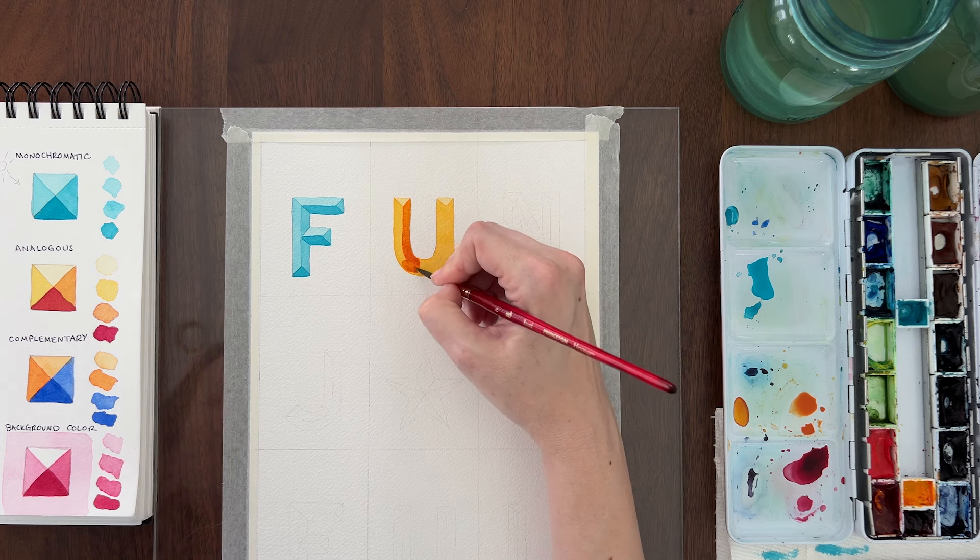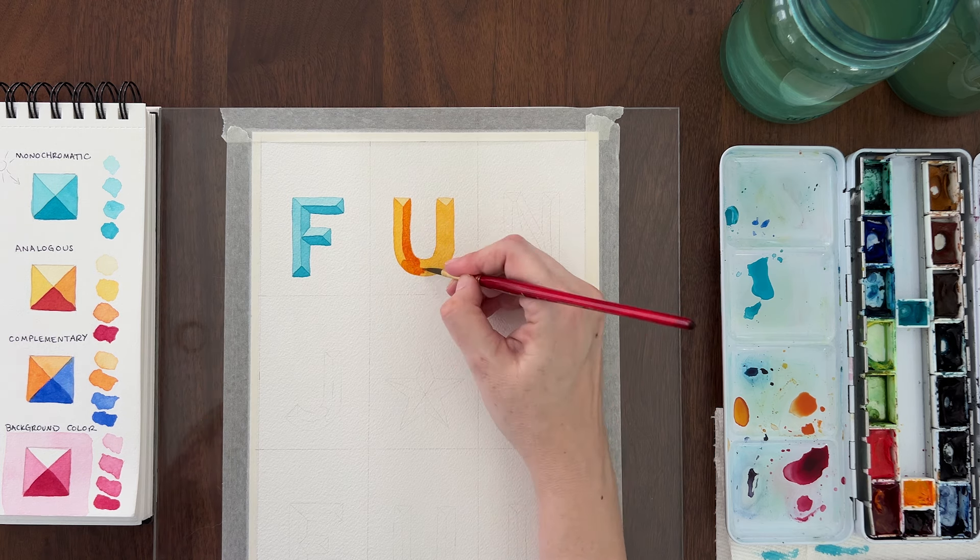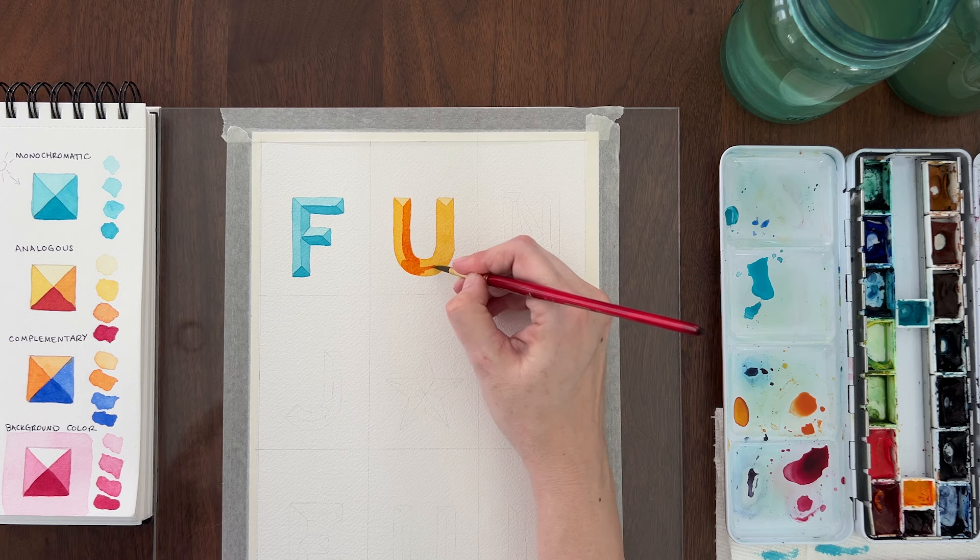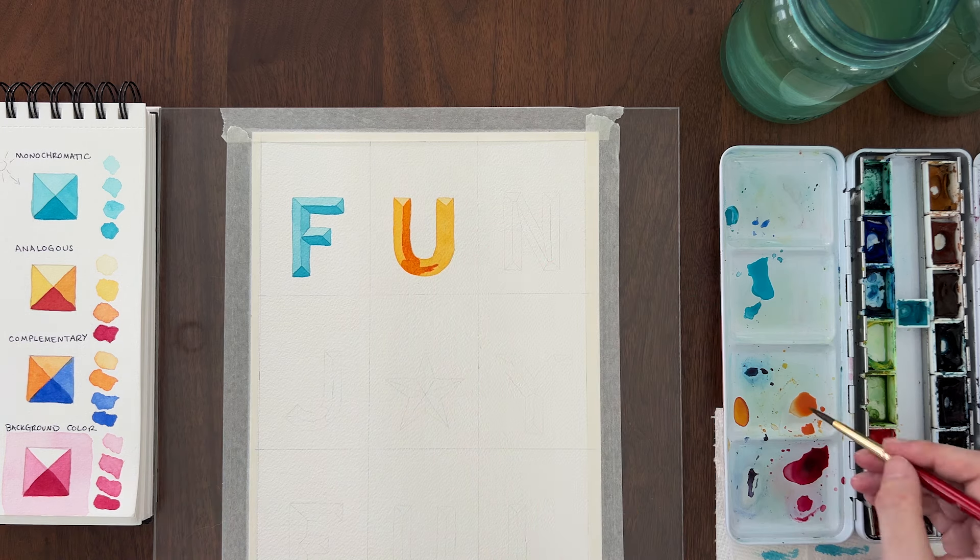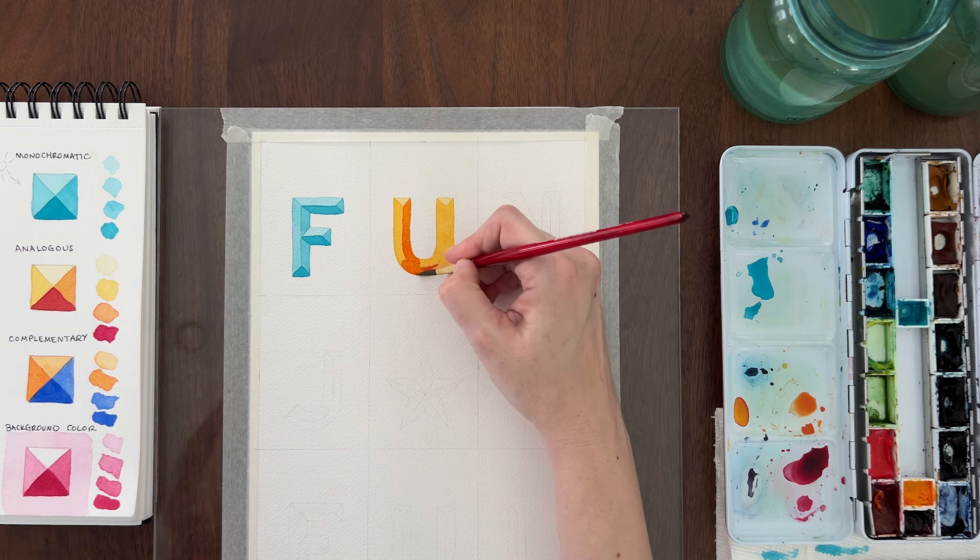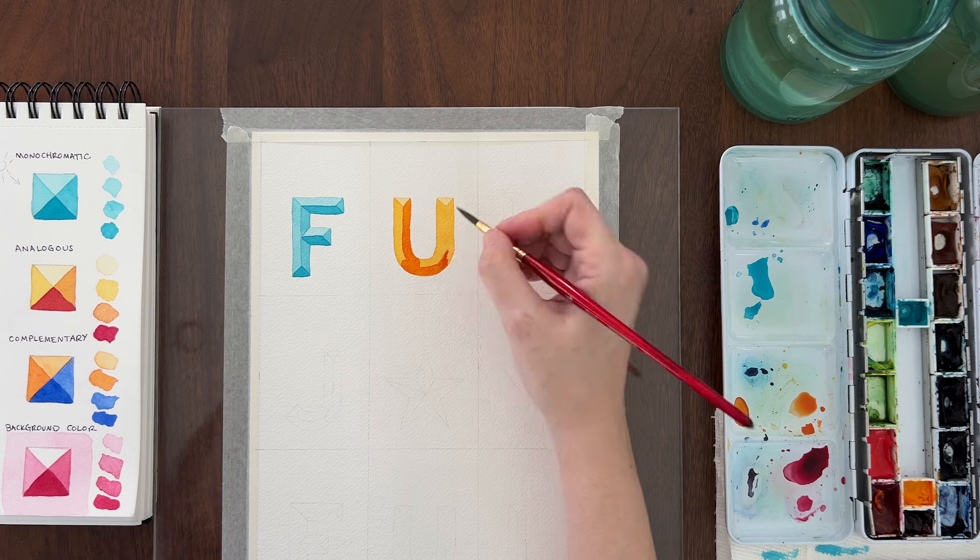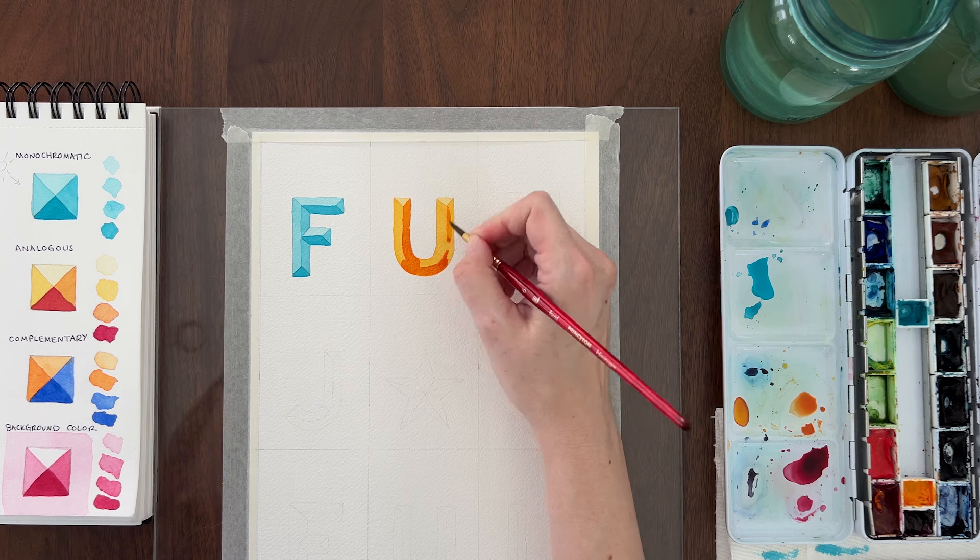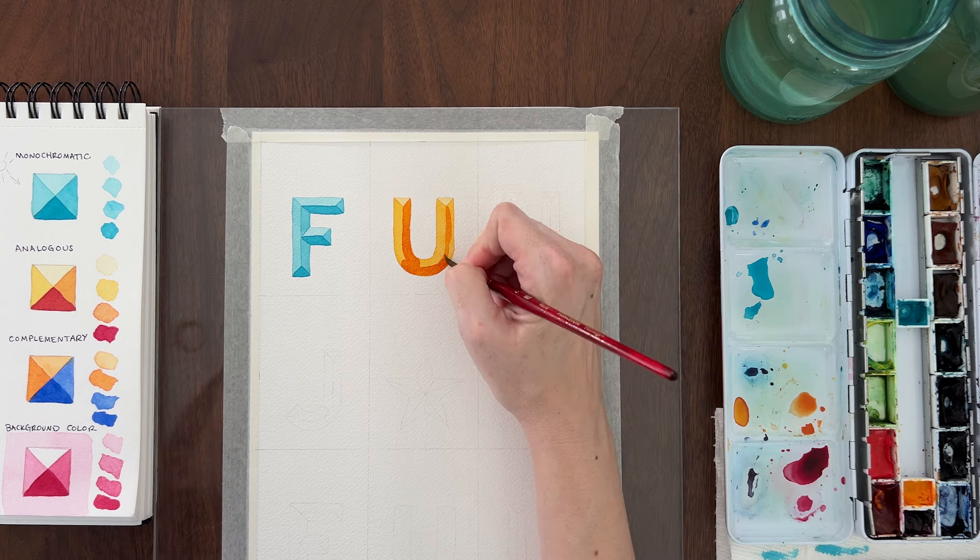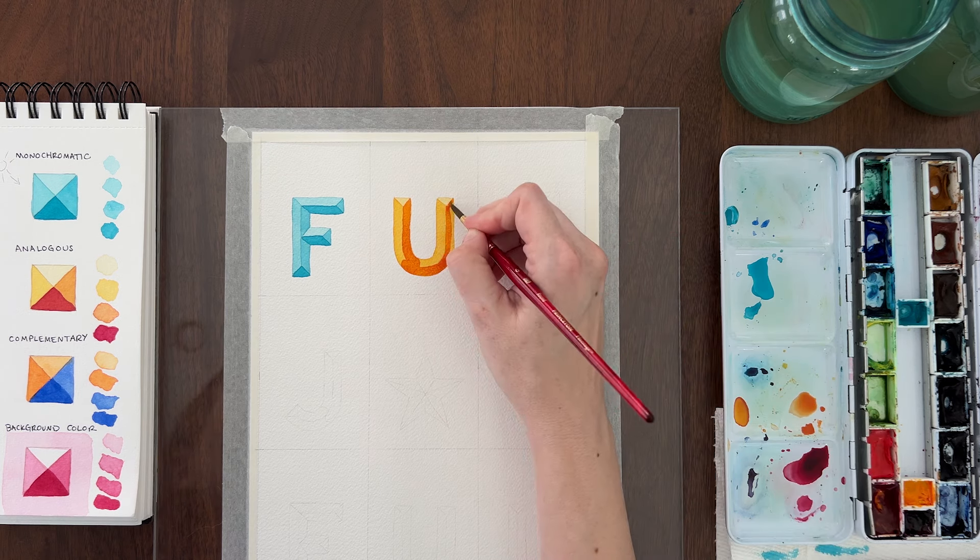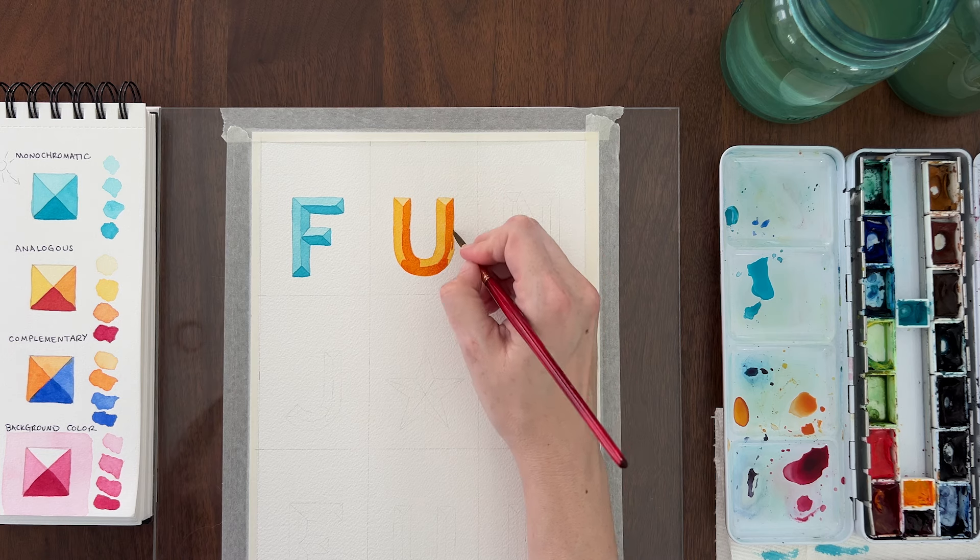Layering watercolors like this is called glazing. With each layer, you are glazing a new color over the previous color. Because watercolor is transparent, the colors below will glow through the color on the top and harmonize your colors.